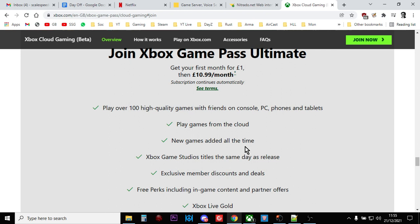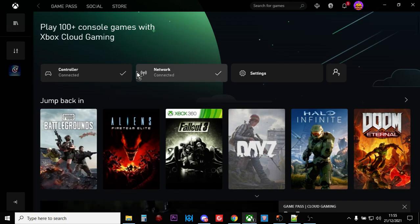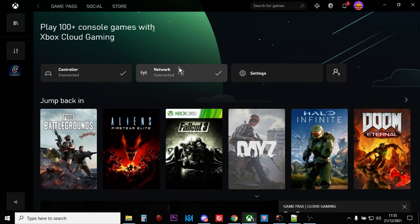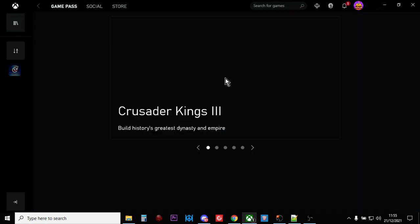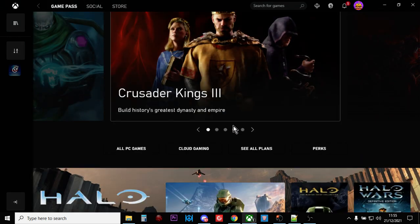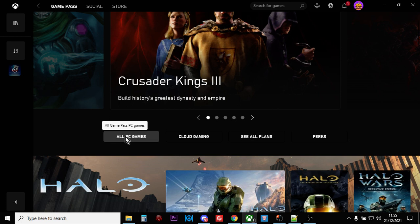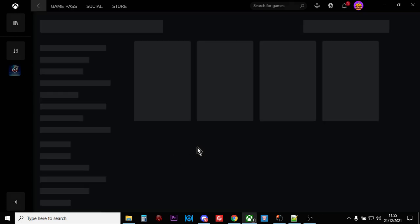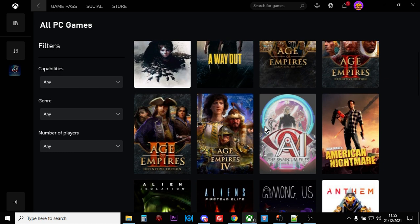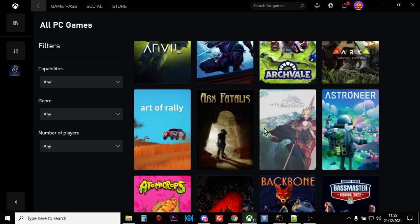If you join that and download the Xbox app, you've got options of different things you can do. You get a load of PC games that you can download and play locally on your PC, and I mean a lot, there's an awful lot there that you can download and play directly.